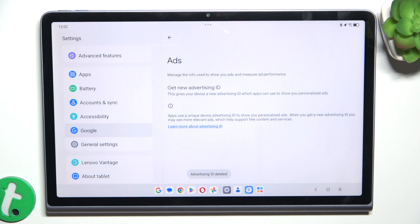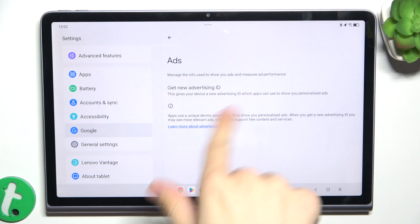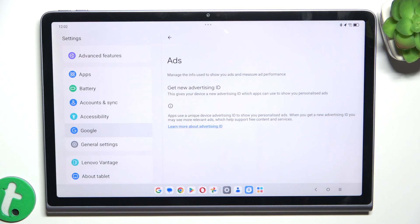Now it's confirmed and Advertising ID has been deleted. If you want to see relevant ads again, click on Get New Advertising ID.